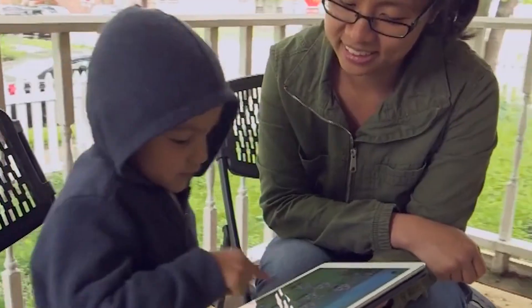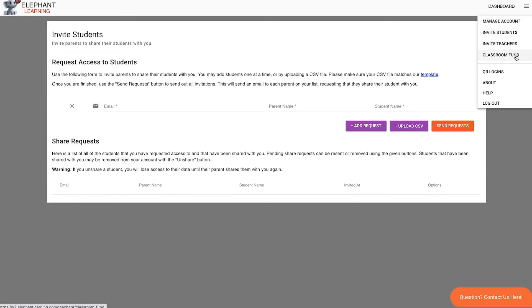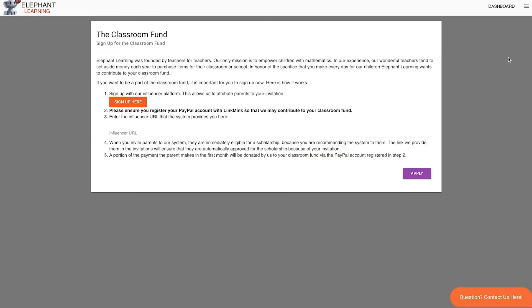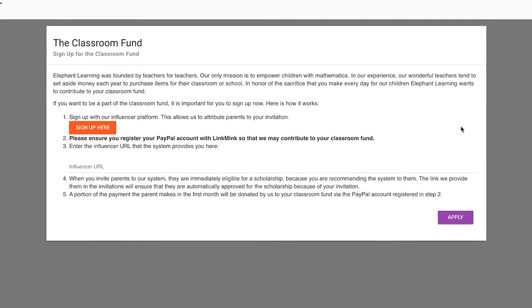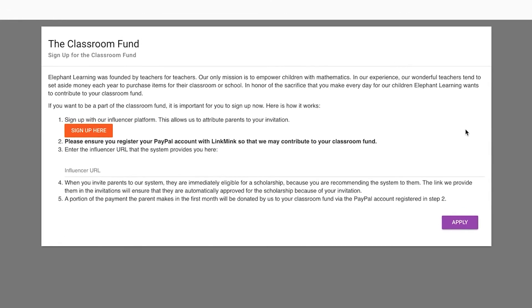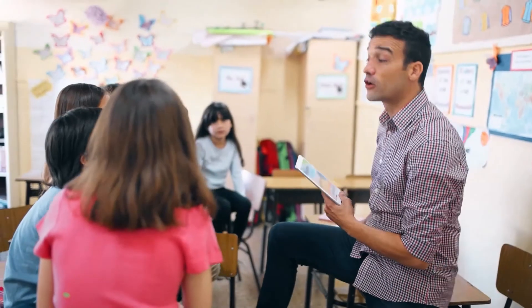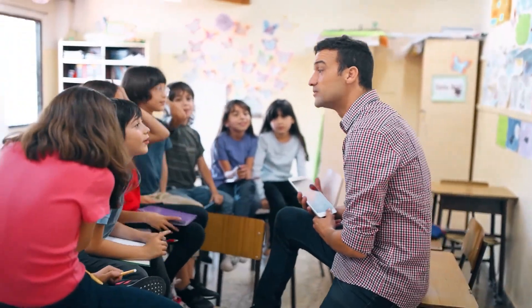Their tuition will be lowered to a level that they can afford based on your recommendation. On top of that, what we've found is that teachers like to help their students. A lot of the teachers that we've talked to told us that they set aside $300 to $400 of their salary each year to help buy things for the classroom. So what we've done is we've made a classroom fund for you. If you go to the menu and you click on classroom fund, you're going to be able to let us donate to your classroom fund as parents sign up. As parents sign up, we'll give you 30% of their first month's payment as a donation to your classroom fund. Not only are they helping you do your job, but on top of that, they're helping the classroom as a fundraising tool. You can use the money to do anything you want and it's delivered to you via PayPal automatically each month.